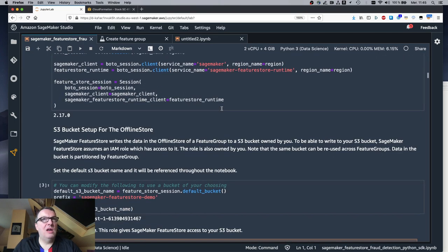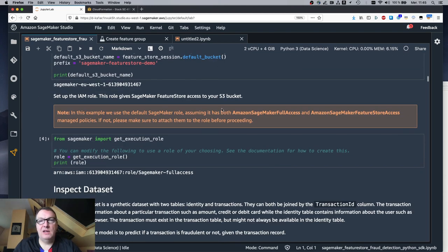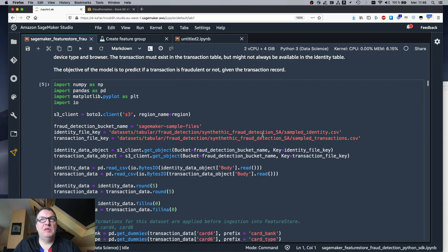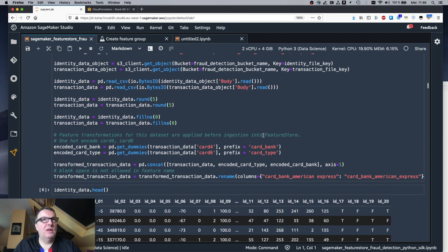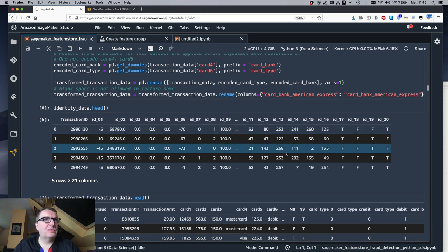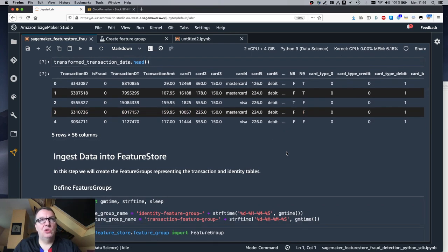We import the SageMaker SDK — there's some setup here, grabbing an S3 bucket for the offline data store. We take a quick look at the dataset: two CSV files, identity information and transaction information. We do very basic processing — one-hot encoding of categorical features — and that's as much transformation as we do here. That transformed data is what we want to push to the feature store.